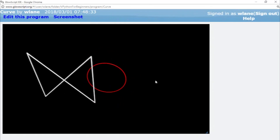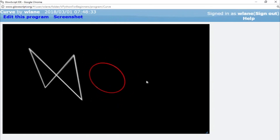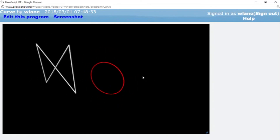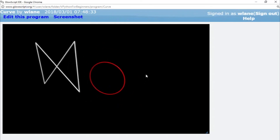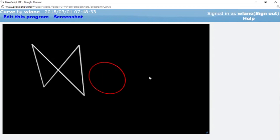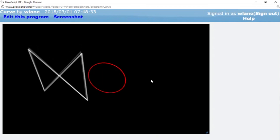Feel free to take this code from the link in the description below. Play around with it and let me know what kind of fun drawings you can make by giving a set of points. Thank you so much for watching — I will see you next time.